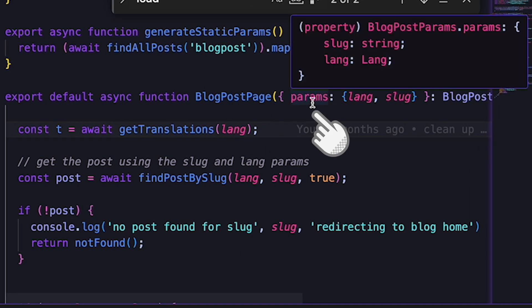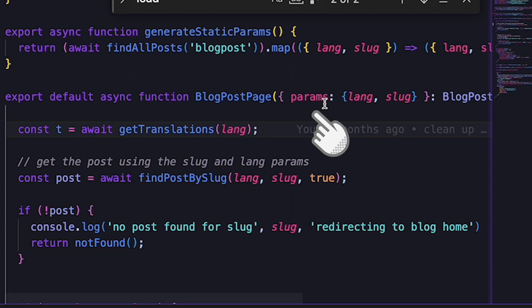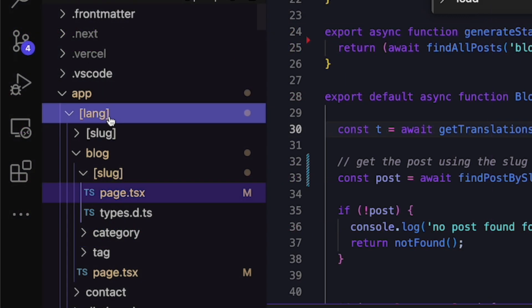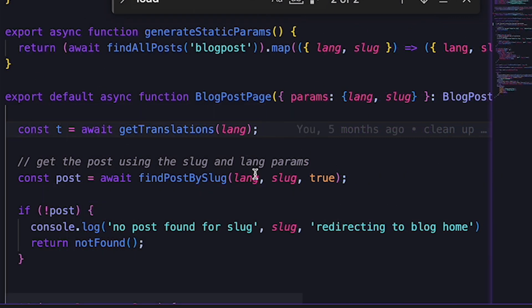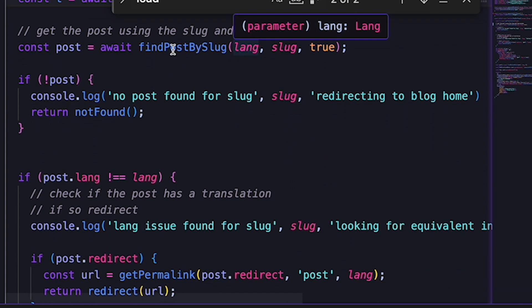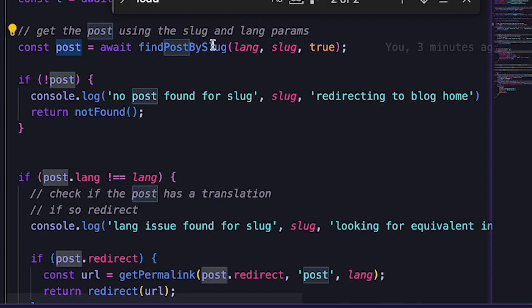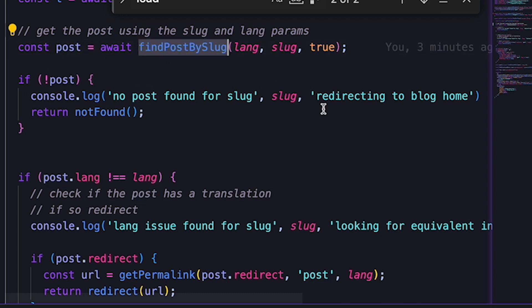When there is a dynamic path, the router passes the value of the parameters to the component in the page.tsx file using the params prop. If we look at the page.tsx file in the slug folder of my blog folder, here we can see the params object, which contains a slug member and also a lang member. Because my website is multilingual and higher up in the hierarchy, I have a square brackets lang folder. Using the value of slug and lang parameters, I can then determine which article has been requested and then fetch it. I have a function called findPostBySlug.